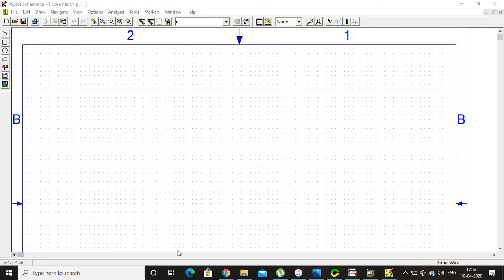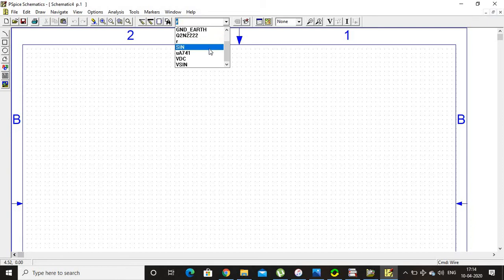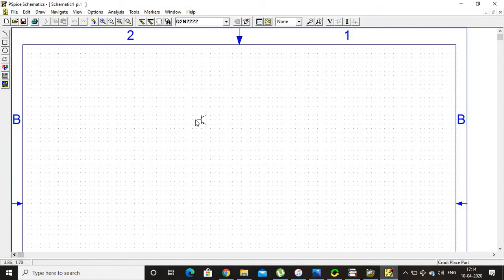Hello students. In this video we are going to do the simulation of a voltage series amplifier. As you know, in the amplifier negative feedback is used. It is known as the voltage series amplifier because the output voltage is fed back to the input in series.